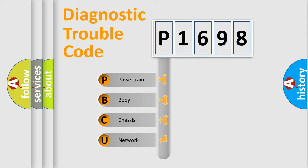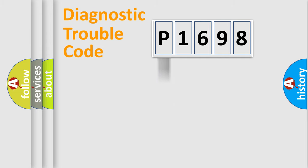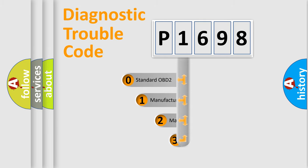We divide the electric system of an automobile into four basic units: Powertrain, Body, Chassis, and Network. This distribution is defined in the first character code.